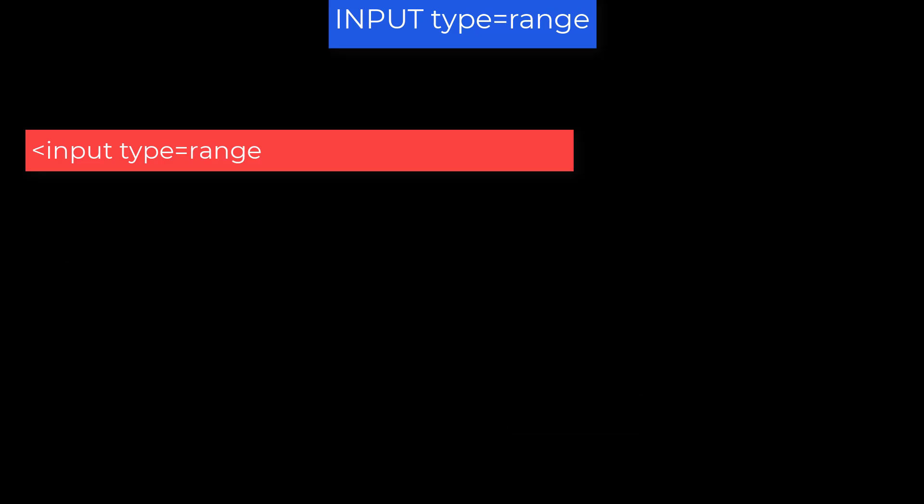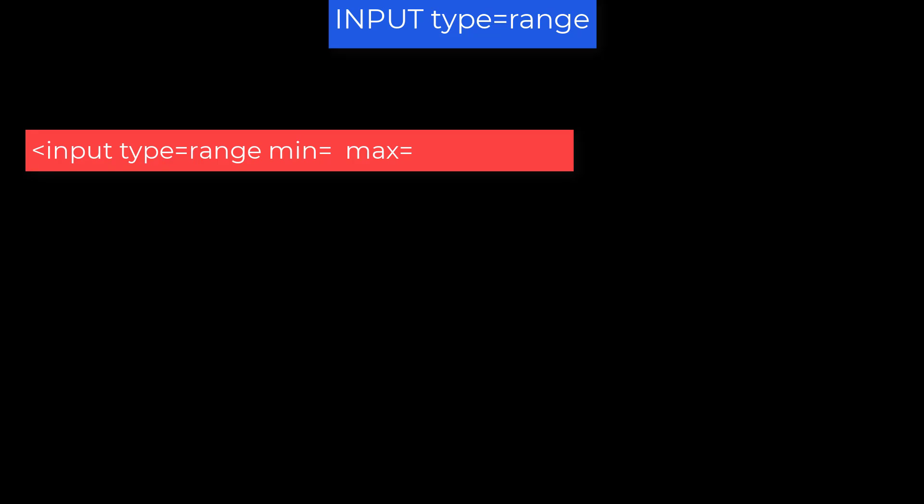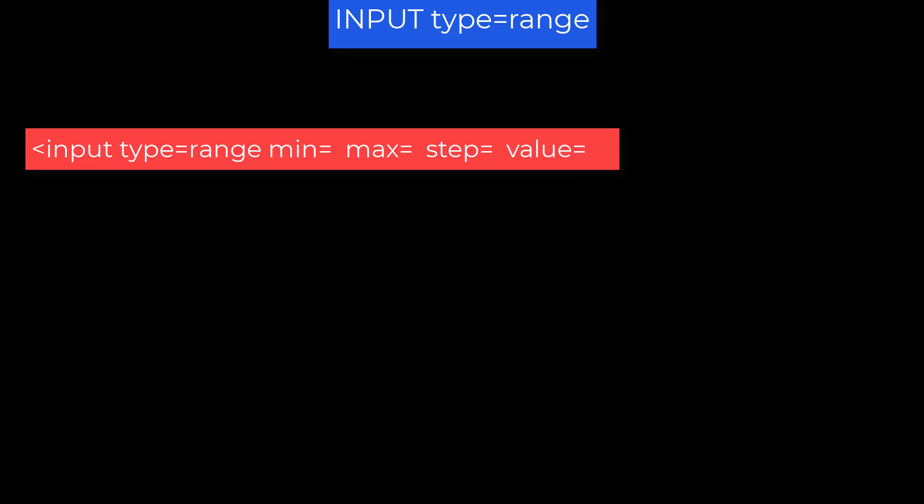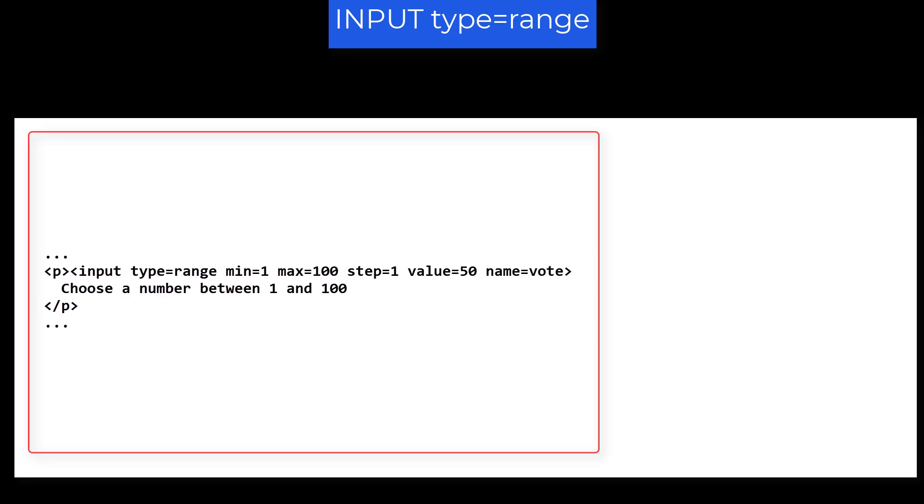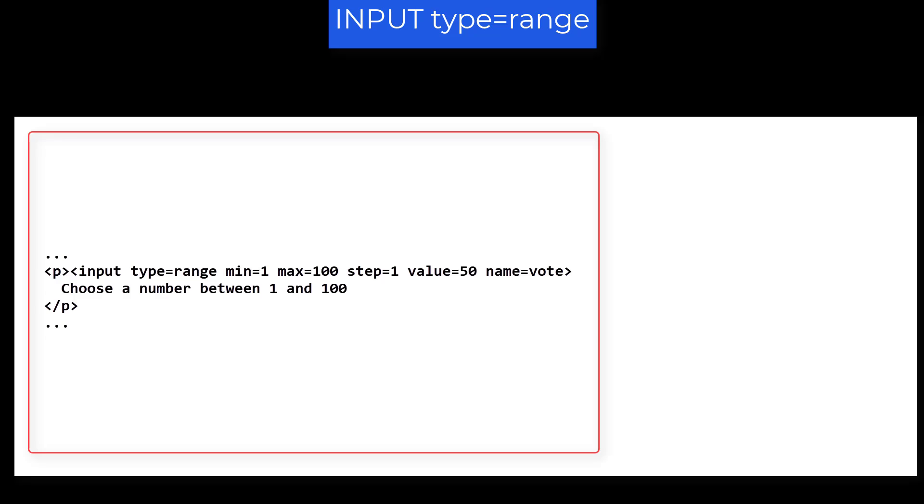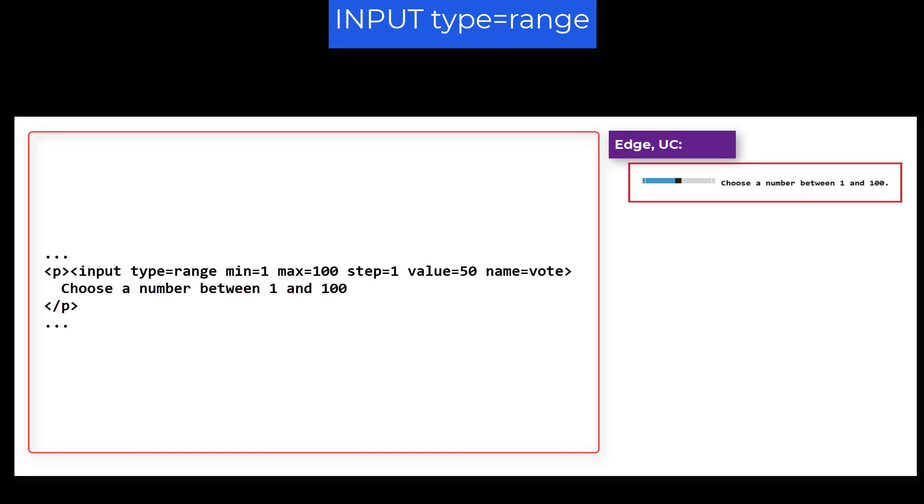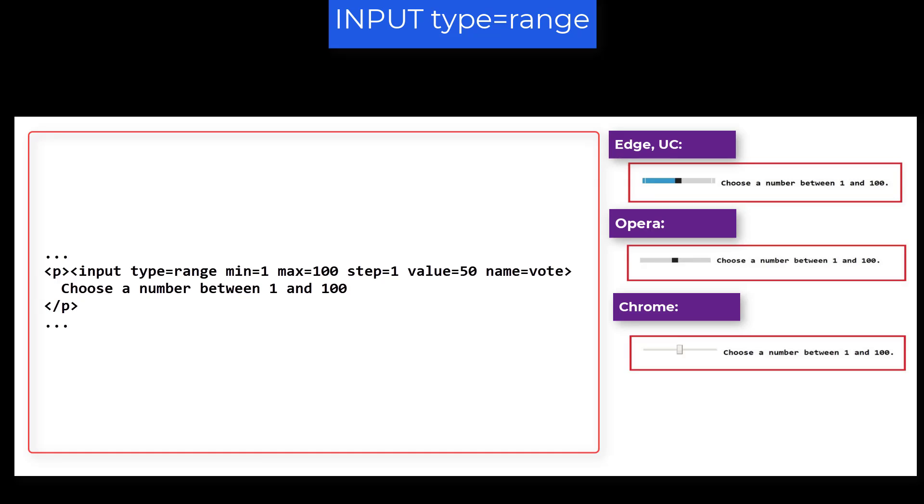Input, type equals range. This variation of the element displays as a slider. You specify the low end, min equals, and the high end, max equals, and an increment amount, step equals. You can also specify an initial value using value equals. The user can click or drag and drop the slider along the line. Input, type equals range, min equals 1, max equals 100, step equals 1, value equals 50, name equals vote. Choose a number between 1 and 100. And it displays this way in Edge and UC, this way in Opera, like this in Chrome, and this way in Firefox.